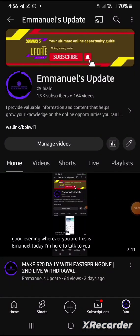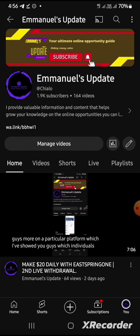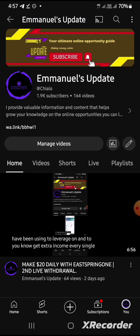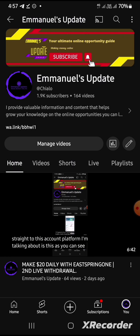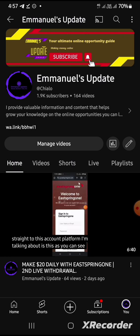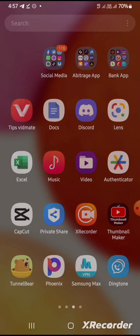Good afternoon, good evening, wherever you are — this is Emmanuel. Today I'll be sharing a very good opportunity for you guys to leverage on the Binance application, which a lot of individuals worldwide have been leveraging on. This arbitrage opportunity — based on differences in price — is what I'll be showing you today. If this is the first time you are coming across this channel, ensure you click the subscribe button and turn on the notification bell.